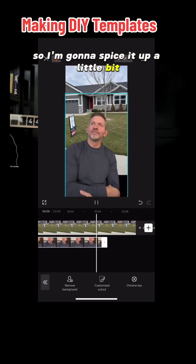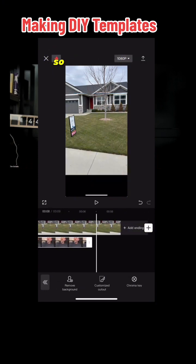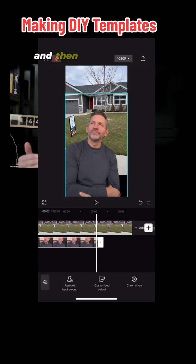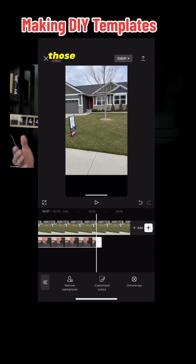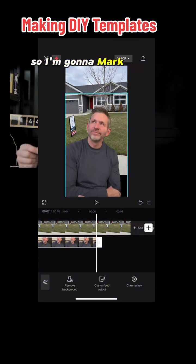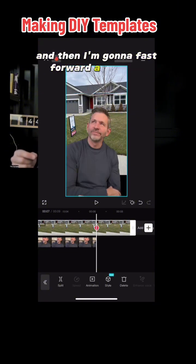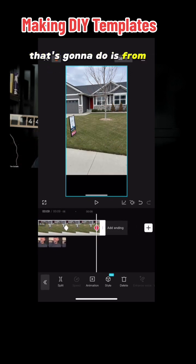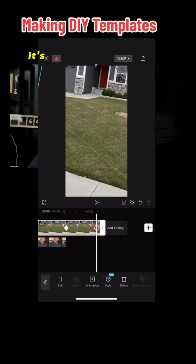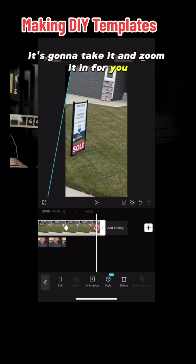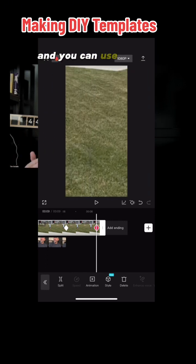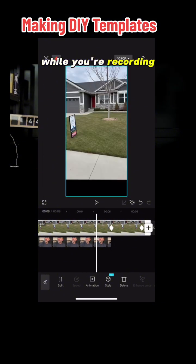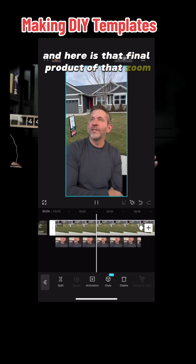I'm going to spice it up a little bit — I think this will be neat. So it runs through, and at the end here I'm going to select the actual picture. You'll see some little diamonds on the top — those diamonds are markers. So I'm going to mark it there, and then fast forward a little bit because I want to highlight that sold sign. I'm going to hit another marker and zoom in. What that's going to do is from one marker to the next, it's going to zoom it in for you. I think this is a great feature — you can use it in your videos to zoom in and out easily without having to try and do it on your phone while you're recording. Here is that final product of that zoom.